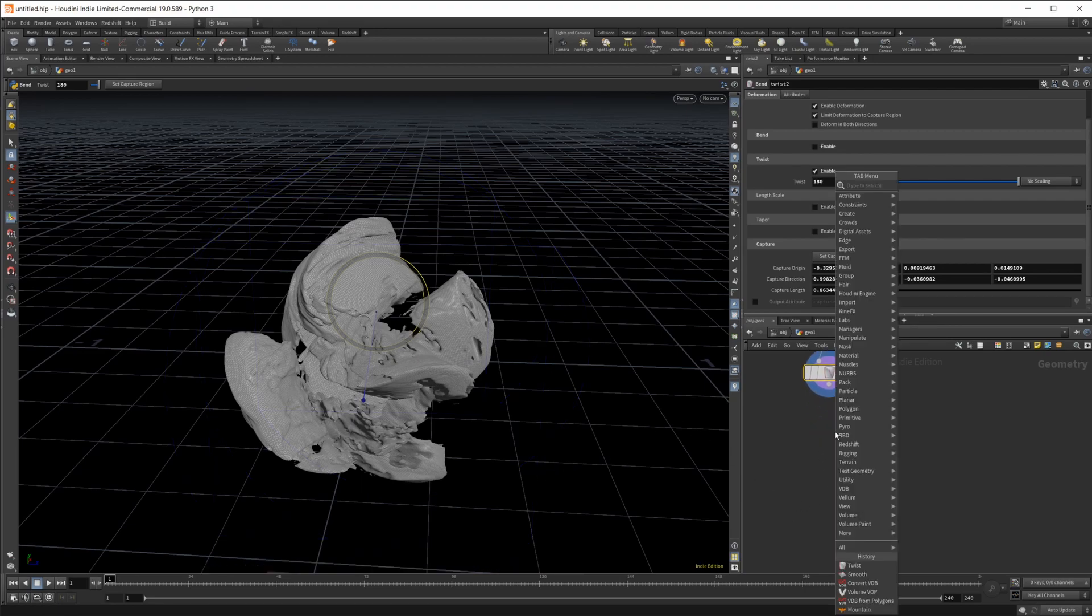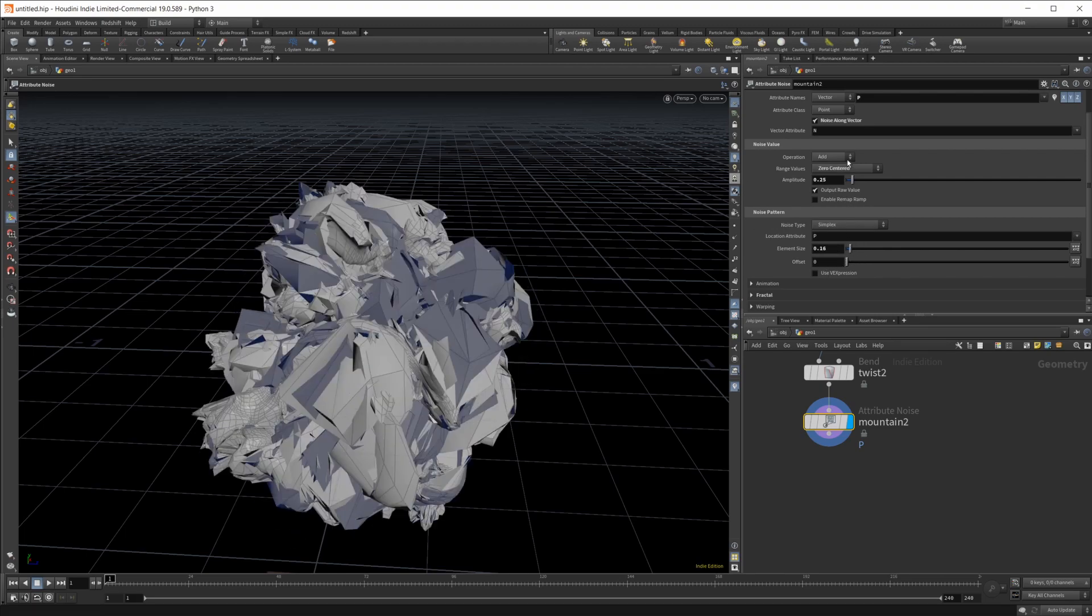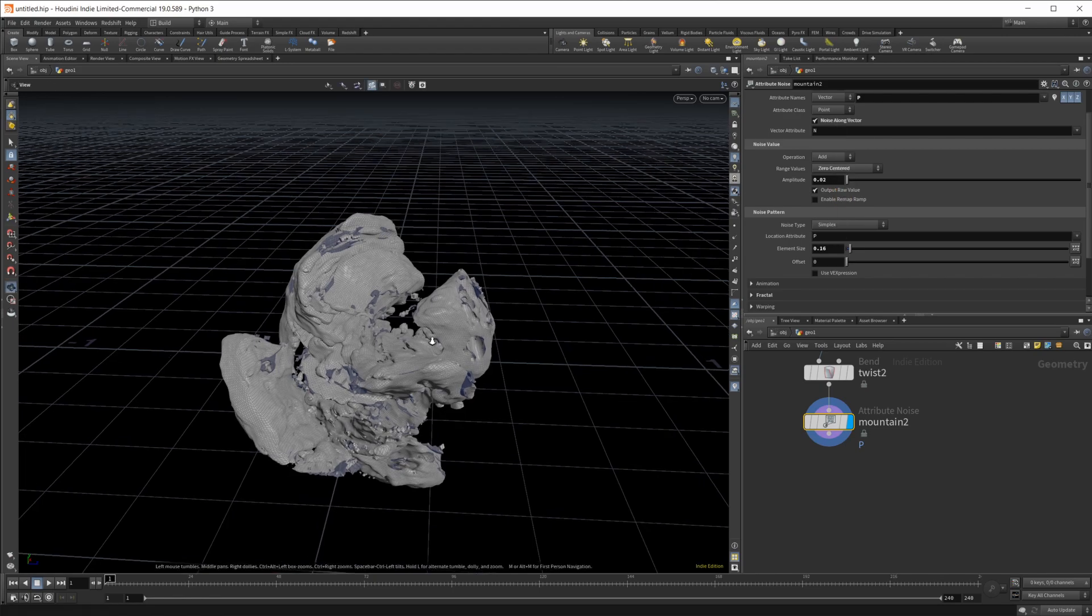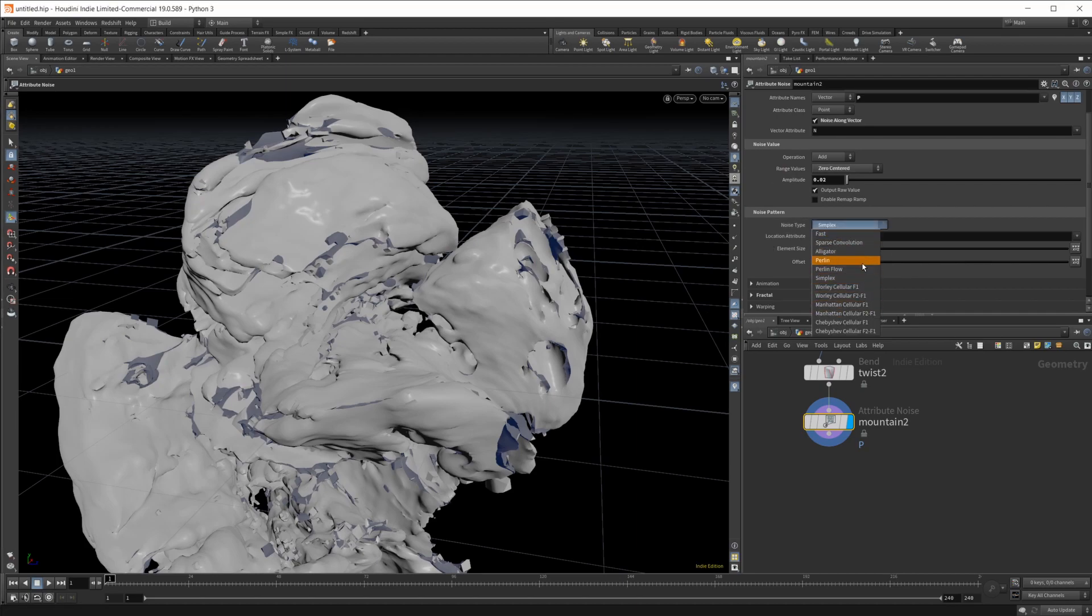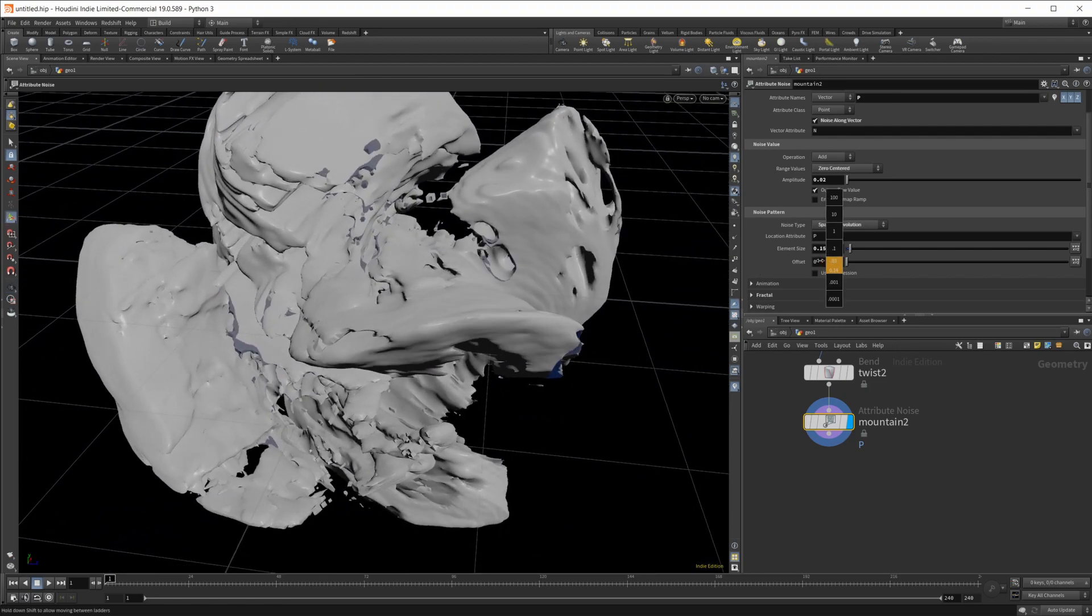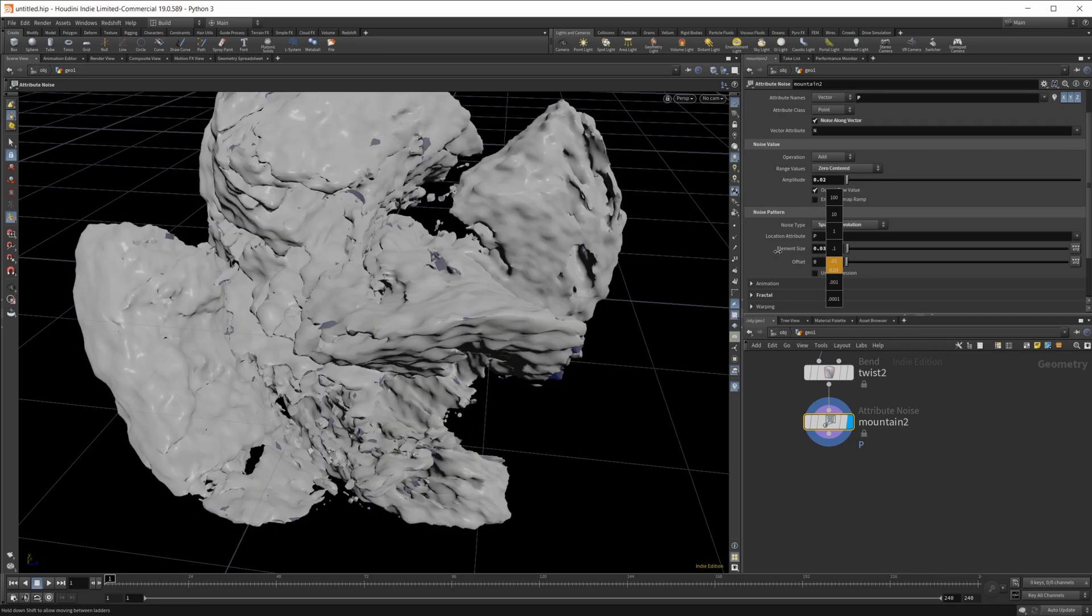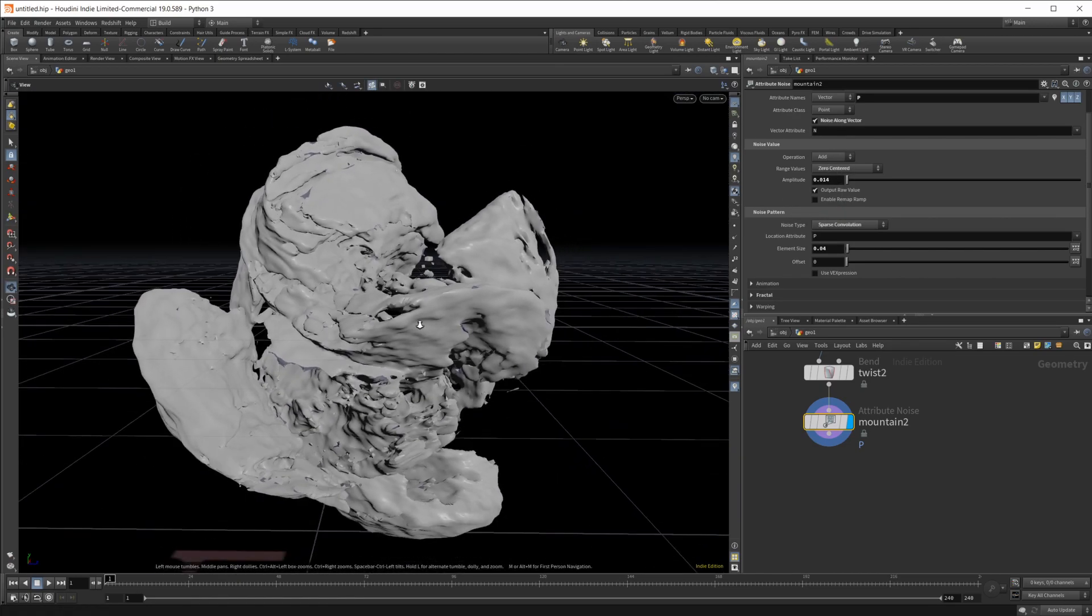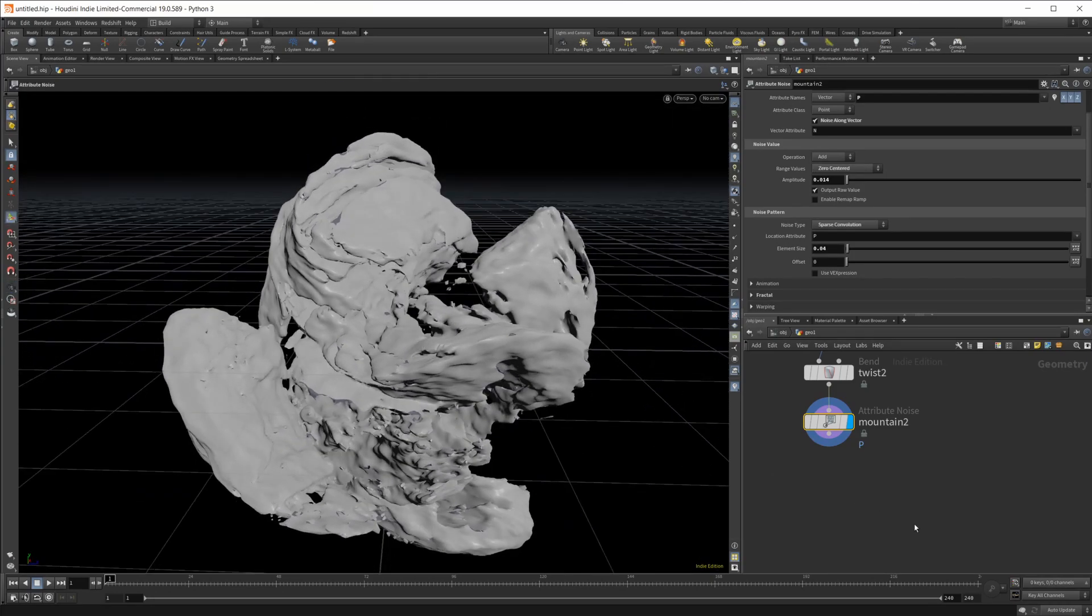I'm also going to add some small details to this, so we'll do a mountain node. Then we're going to drop the element size down quite a bit. We're also going to drop the amplitude down quite a bit as well, because we just want some small noise added to our shapes. I'm going to make this smooth shaded so I can see what's going on a little bit better. I'm going to change this to sparse convolution as well and drop this down further still. Give us something super small, drop the amplitude down a little bit just to give us a little bit more breakup in our shape.